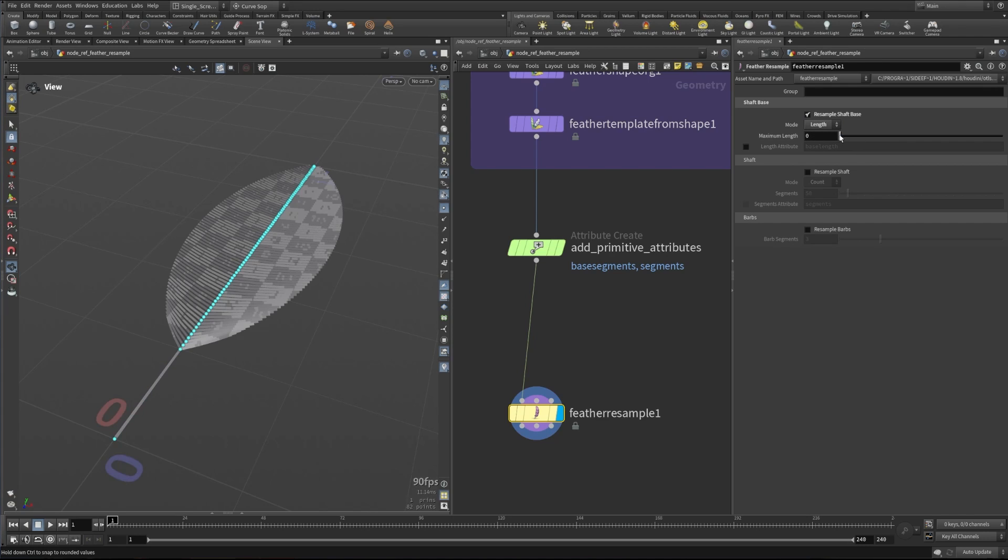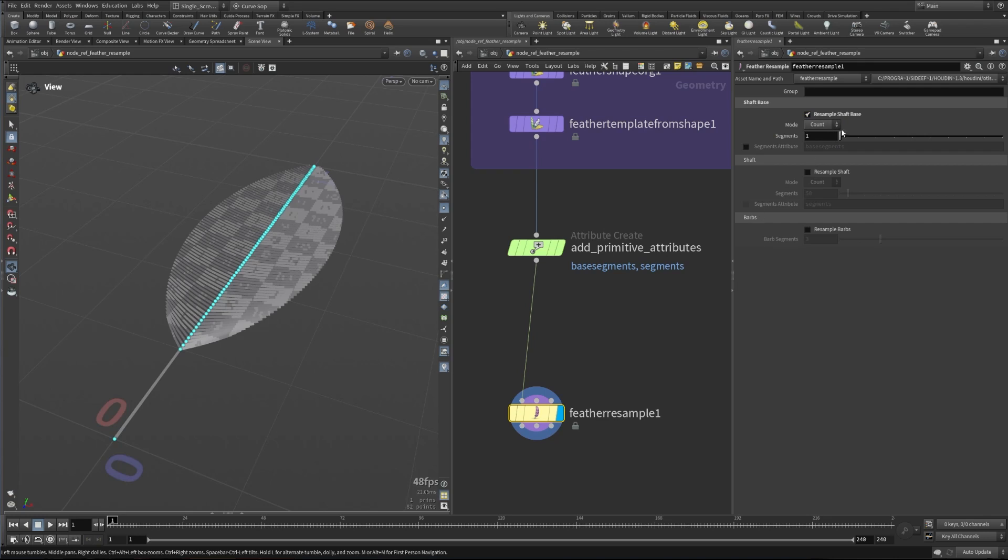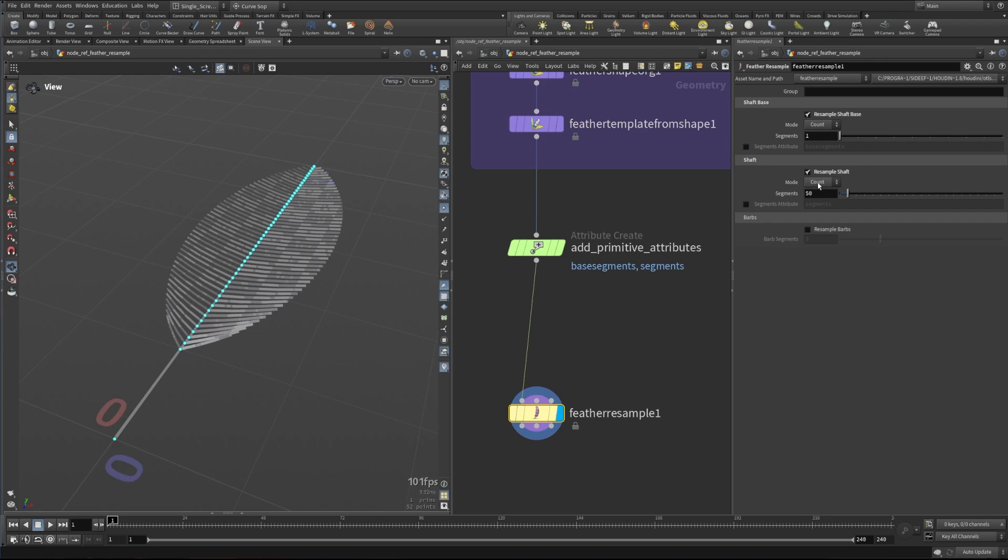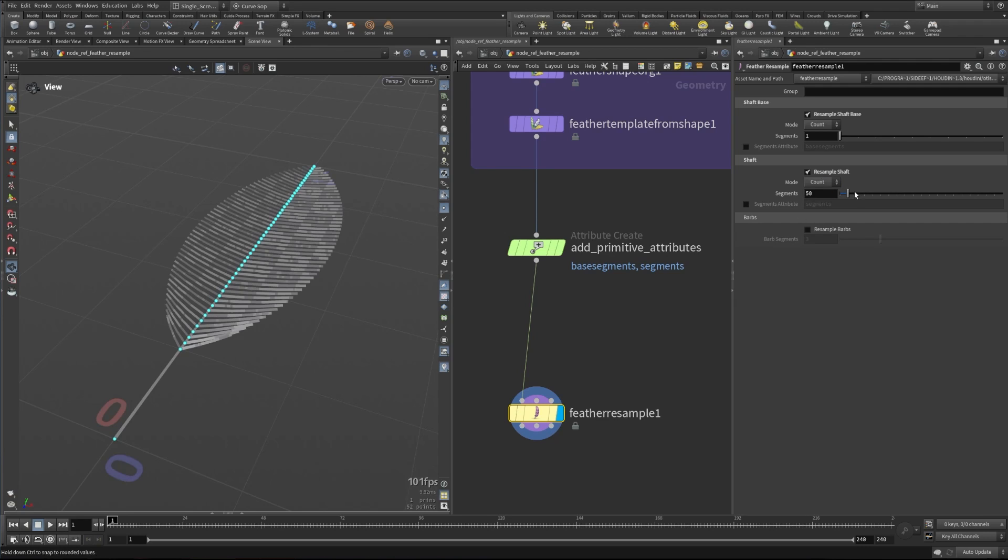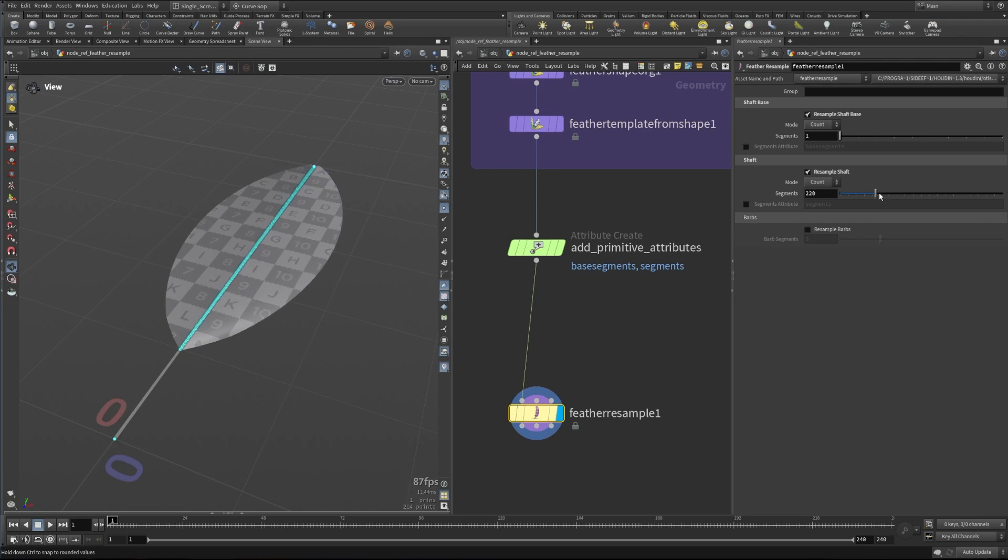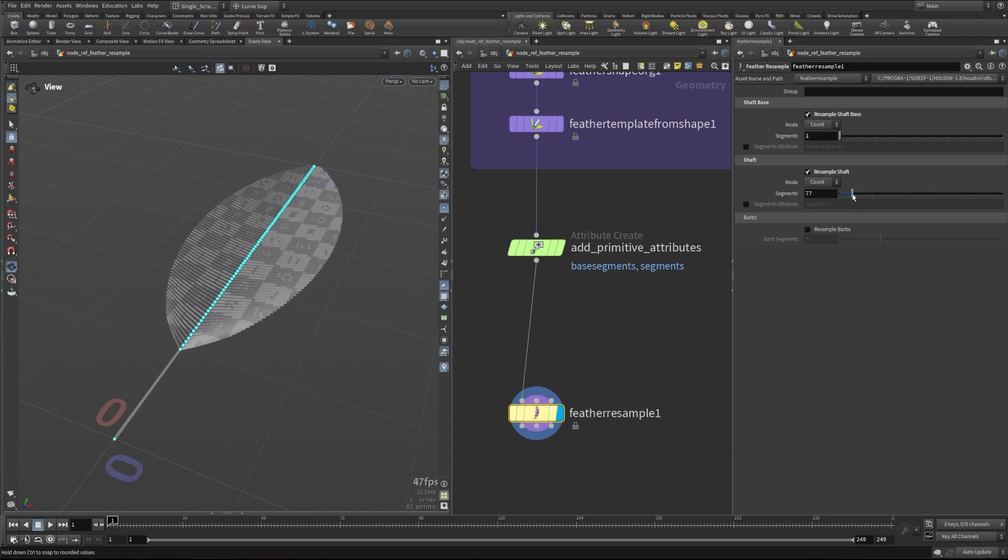just like a normal resample node would work. That works the opposite way, where the shorter the length is, the more segments you get. I'm going to set that back to count. We can do the same thing with the shaft. We can set the number of actual segments we want, or we can set the length. As we adjust this, you'll see we get more or less resolution on our feather.